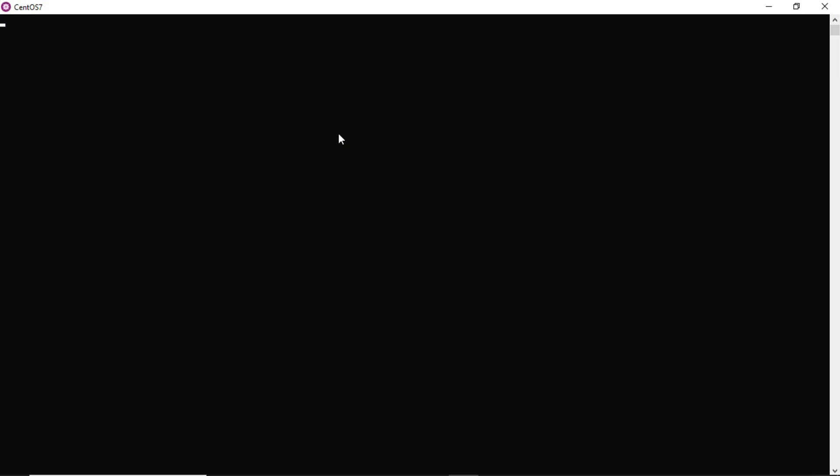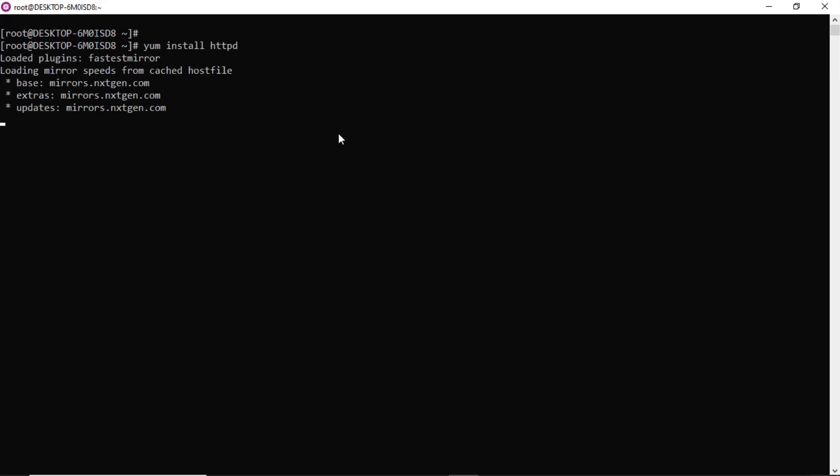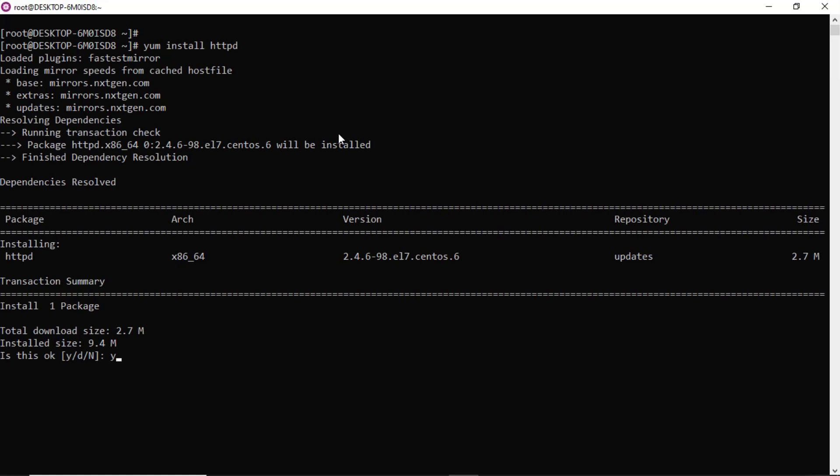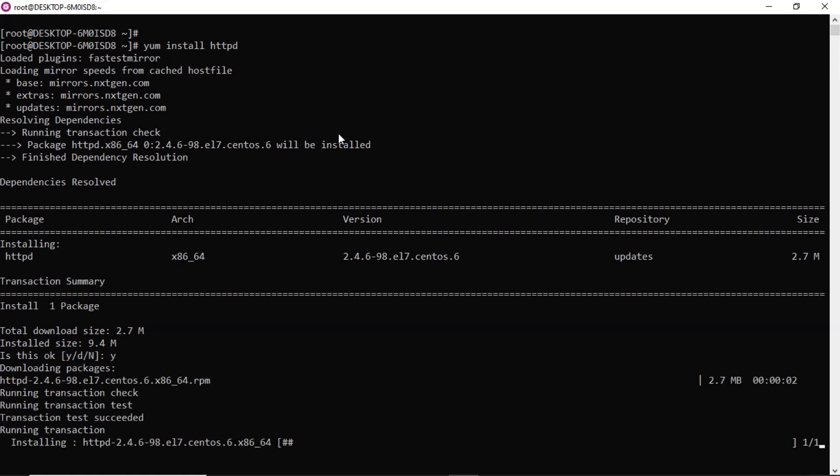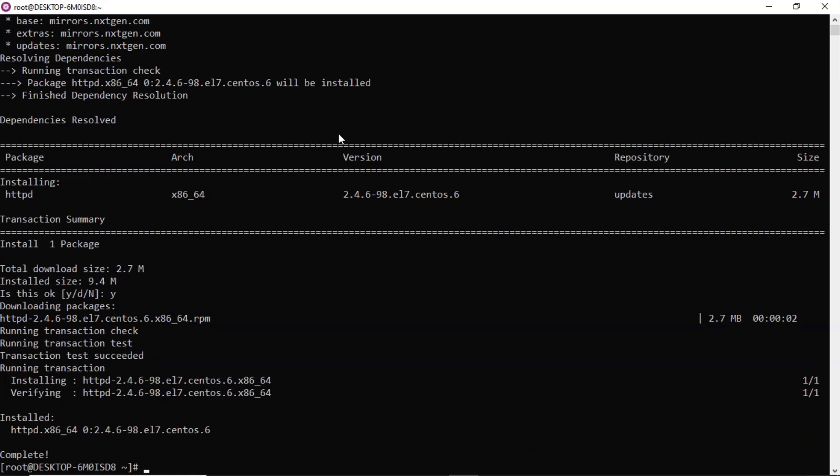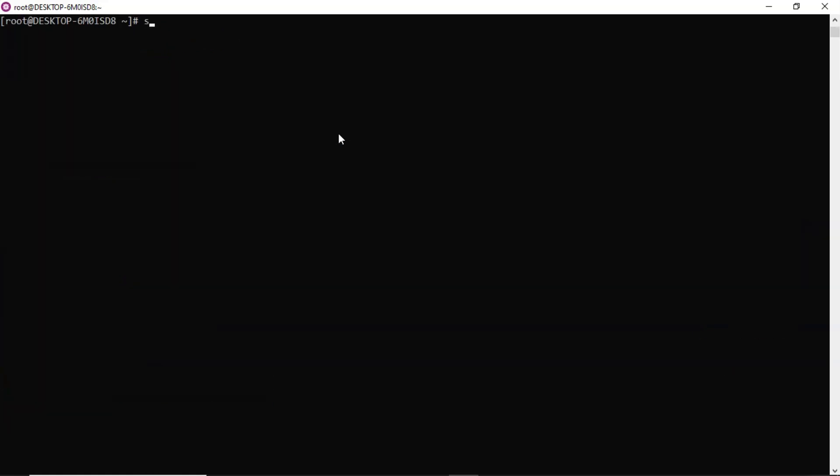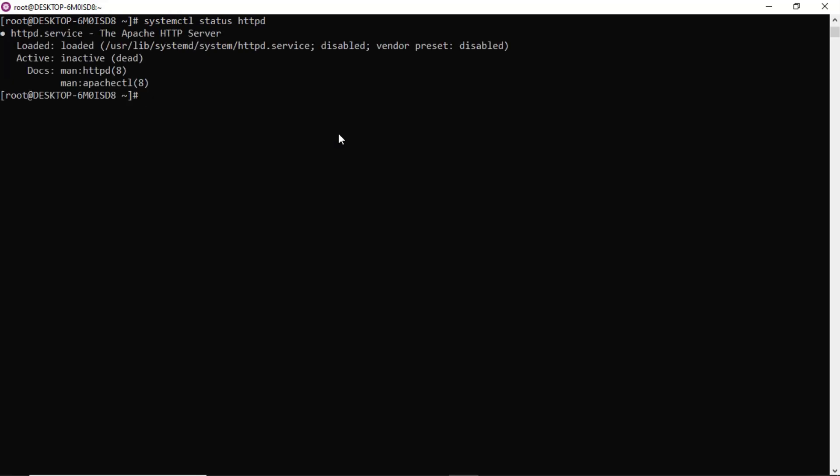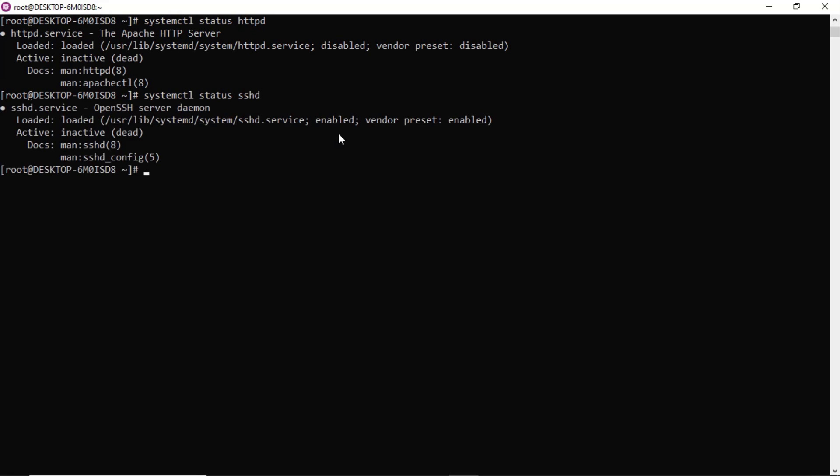Now to verify our systemctl on CentOS, what I will do is let me deploy some package. Whenever you relaunch your CentOS it will take some time, just wait for it. Yeah, it's open. Now let me install httpd service. Now run systemctl status httpd. Yes, you are getting the httpd service status.